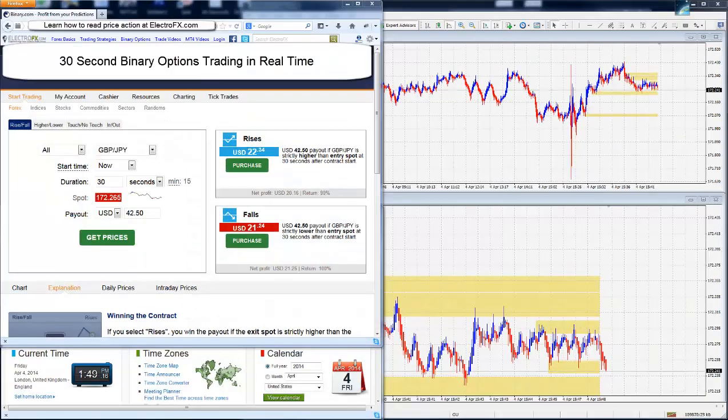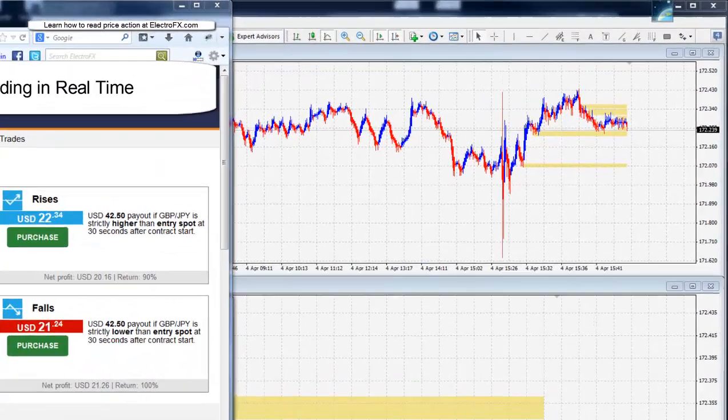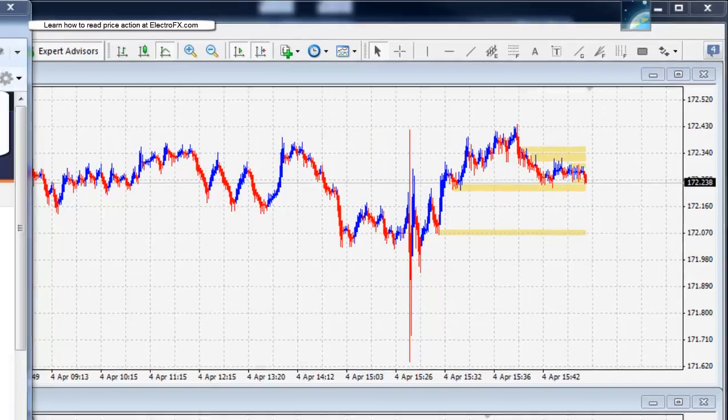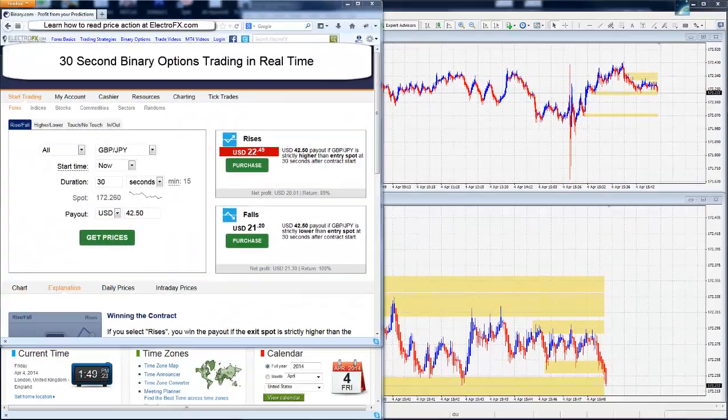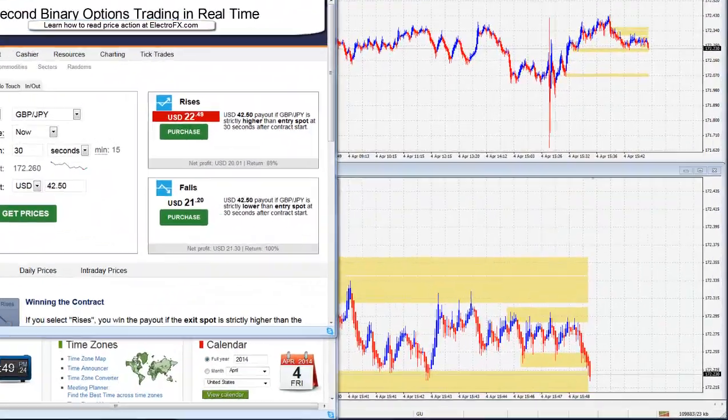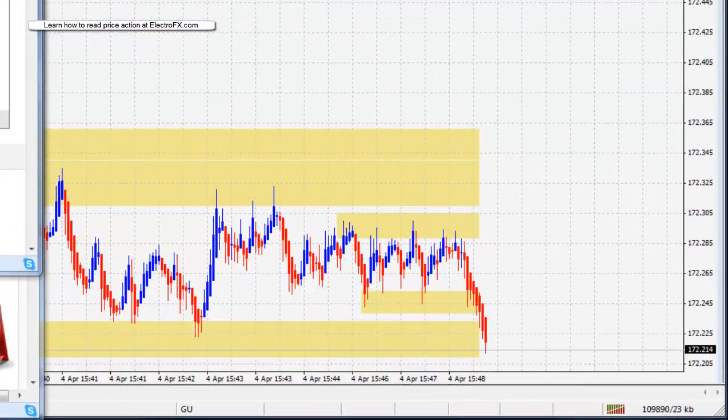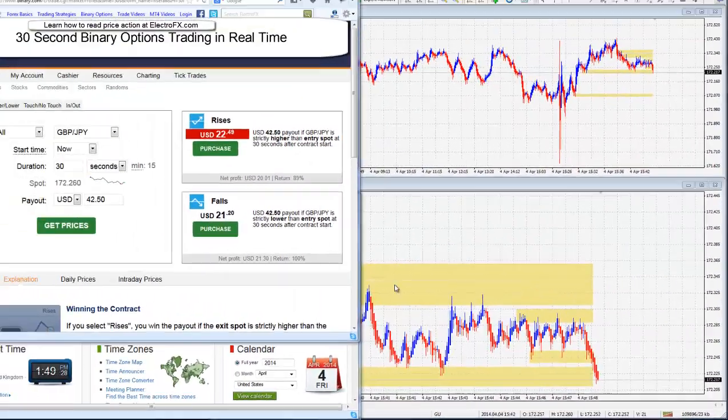So let's jump right in. On the top right, we have the 89 tick chart. It's a little faster than the M5, but not that dissimilar. And on the bottom, we have the 21 tick chart, which I'll be using to hone my entries.